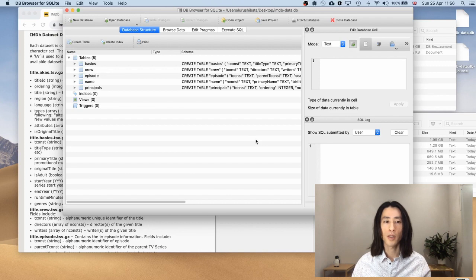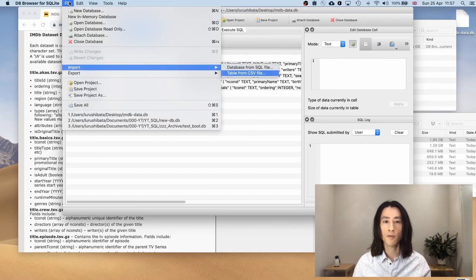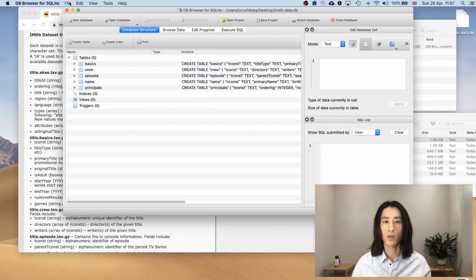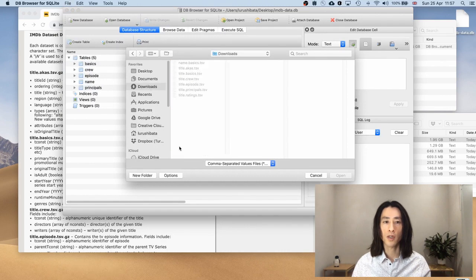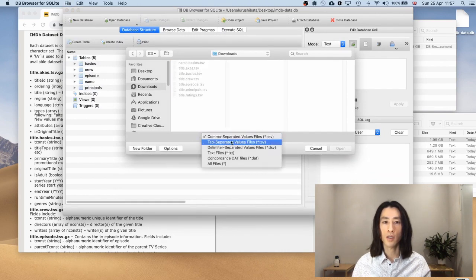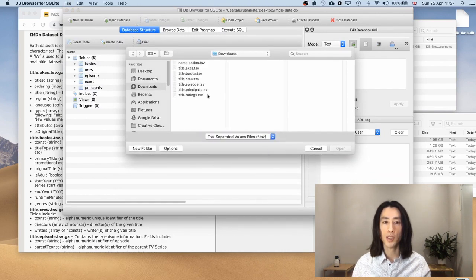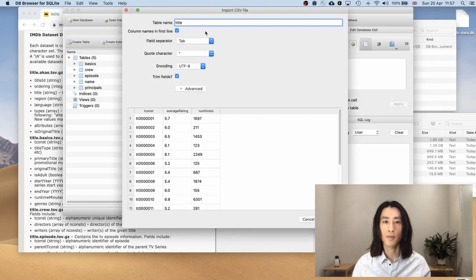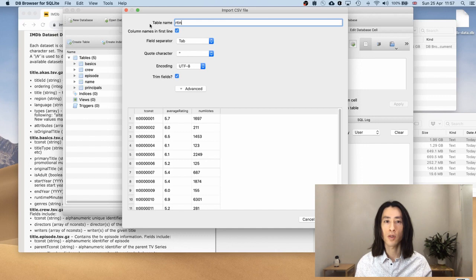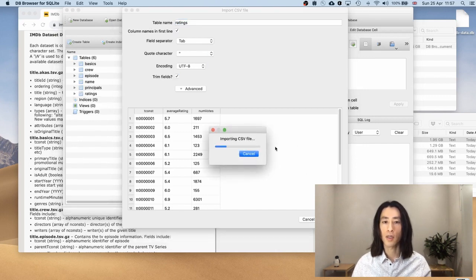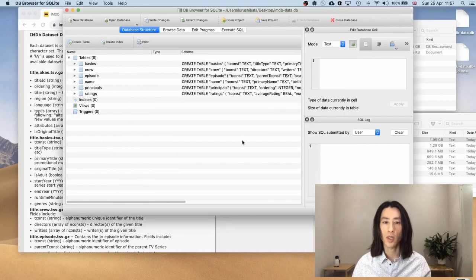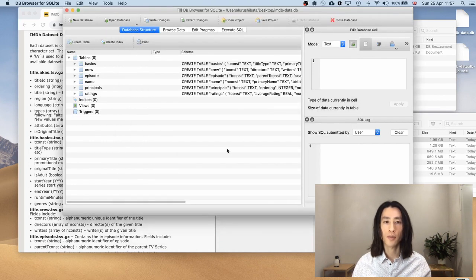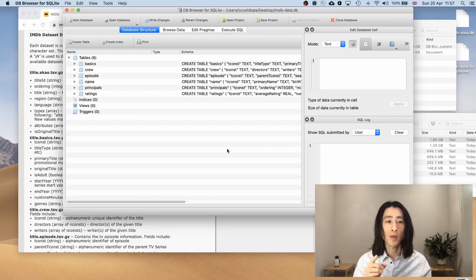And hit save. I think I have one more file to go. Table from csv. Go to downloads. And then tab separated. Title.writing. Change the table name to ratings. Like that. Hit okay. Yep. This one's quick. Okay. I have all the csv files imported into the database. I'm going to hit save.